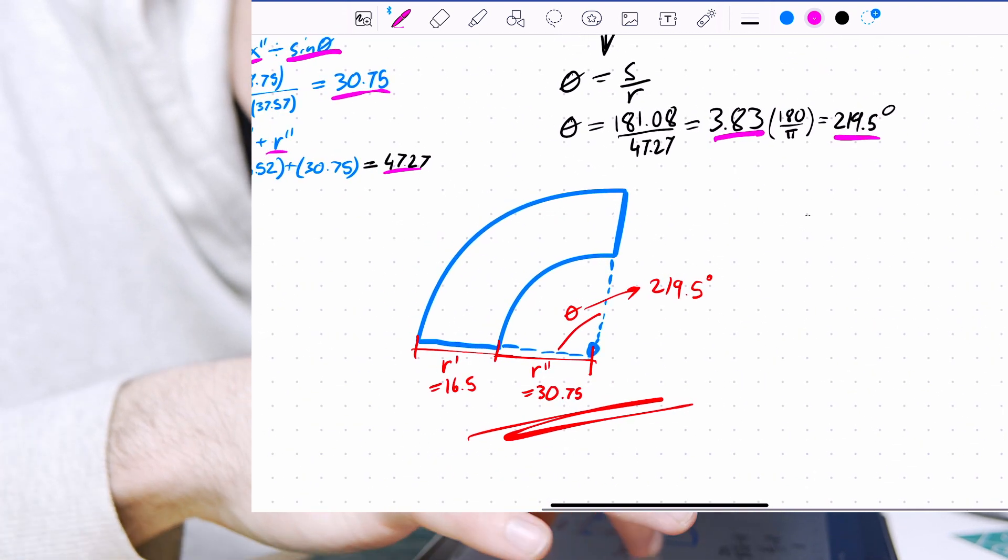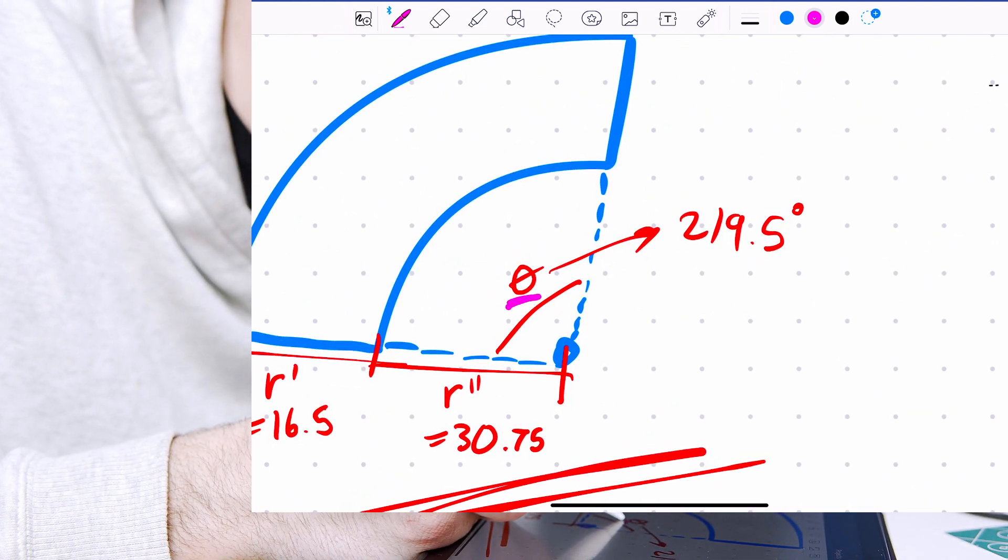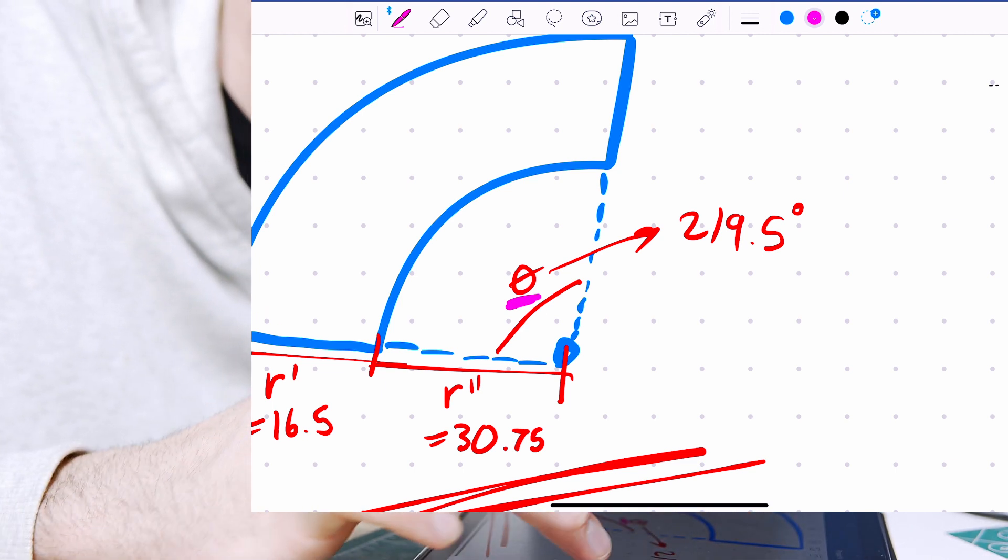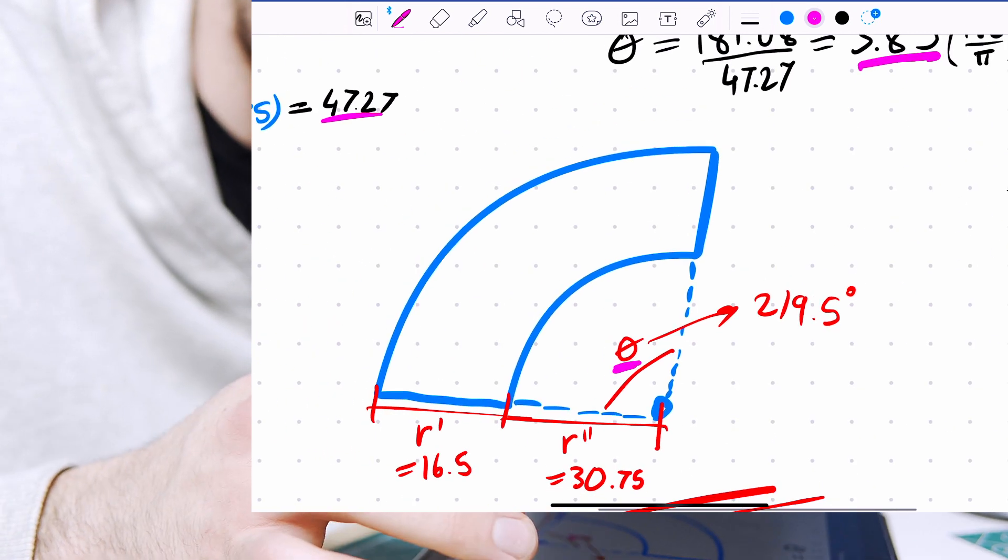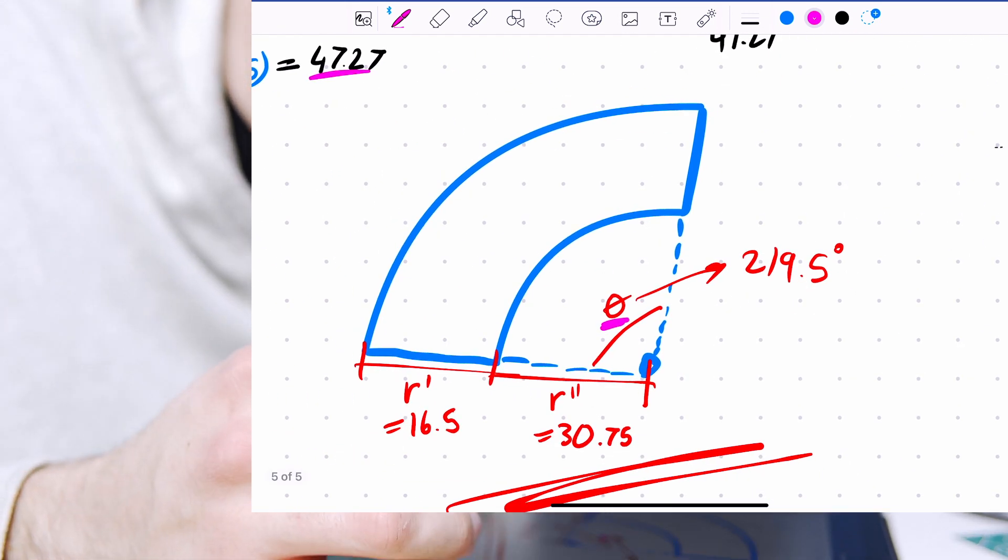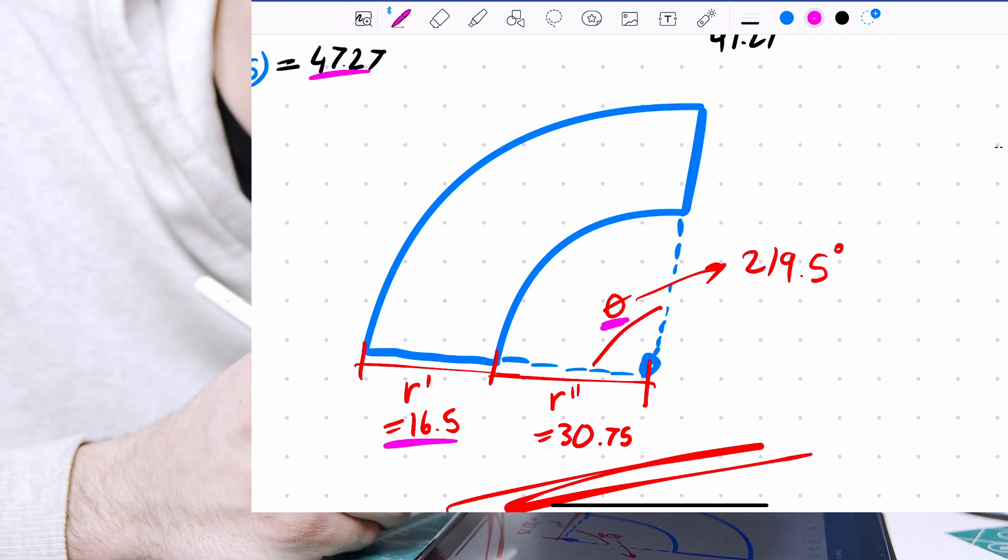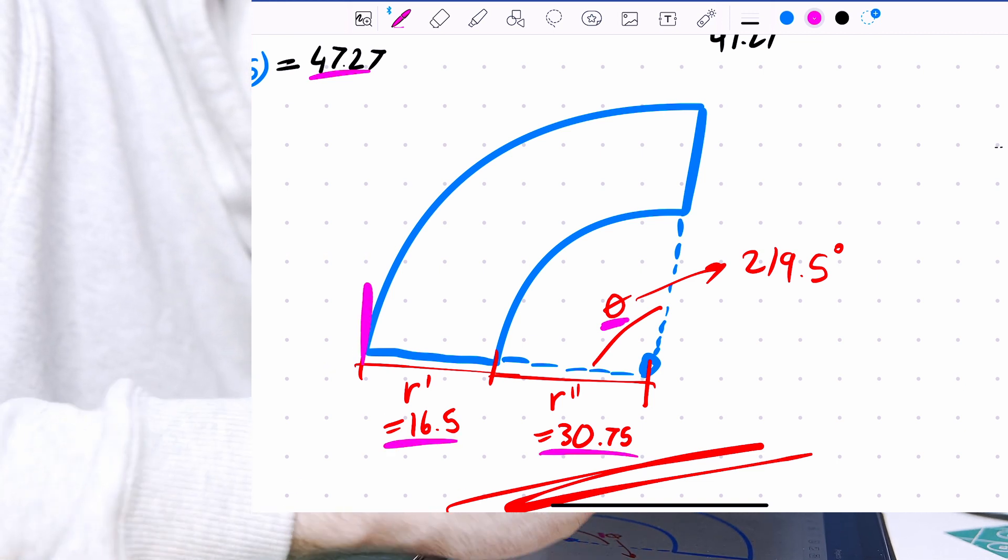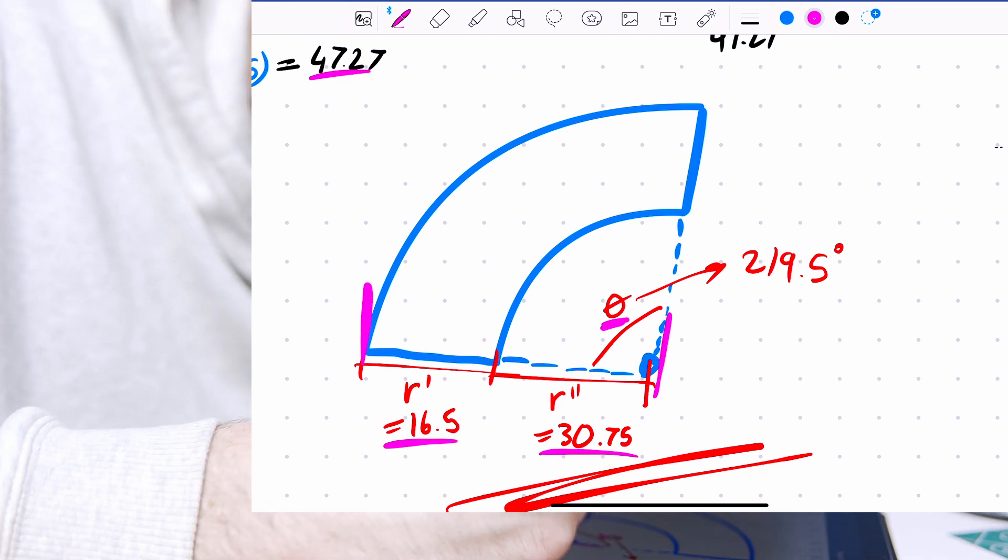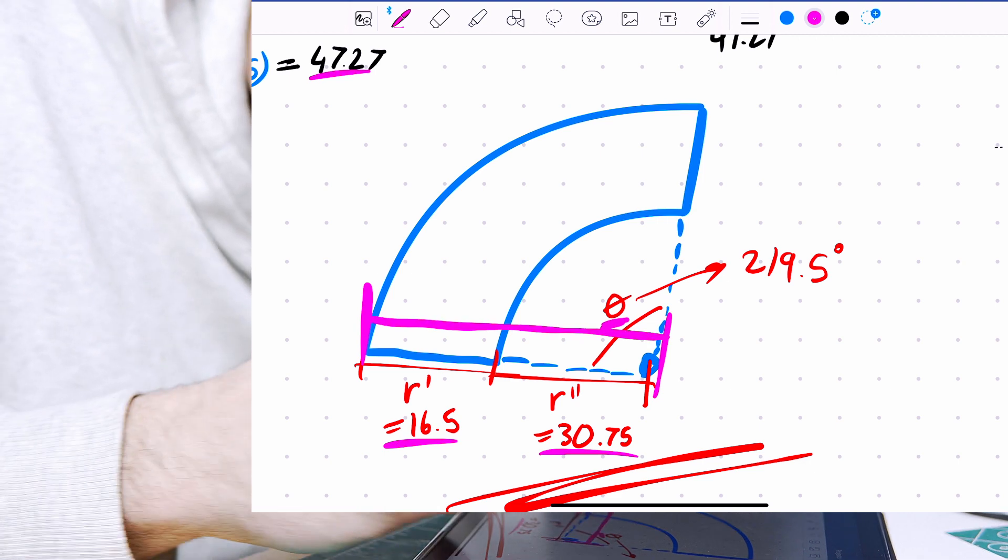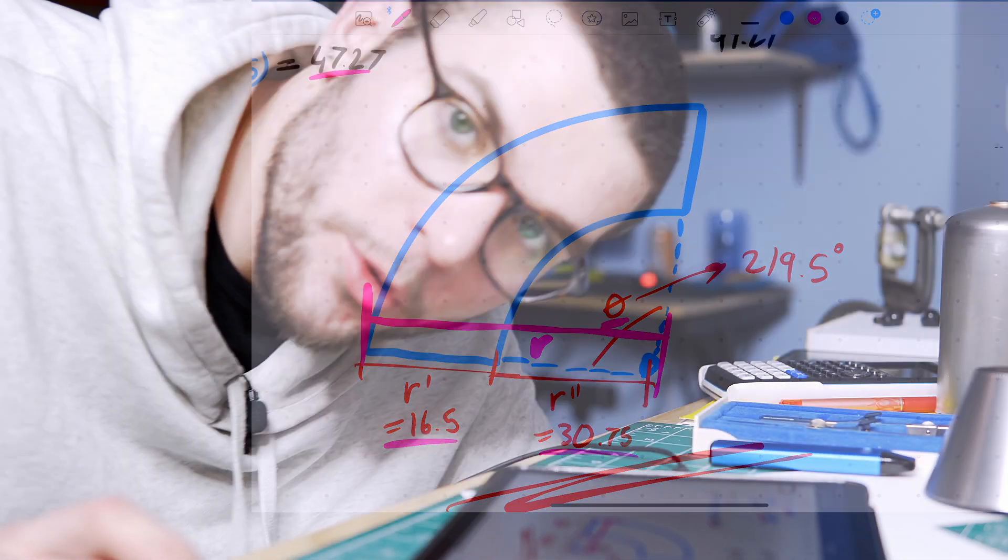That is the angle theta here of the large section of the big circle that we wanted to find, right? And so we have r prime, r double prime, the total length of r, and we can use that to lay out our cone on a piece of paper.